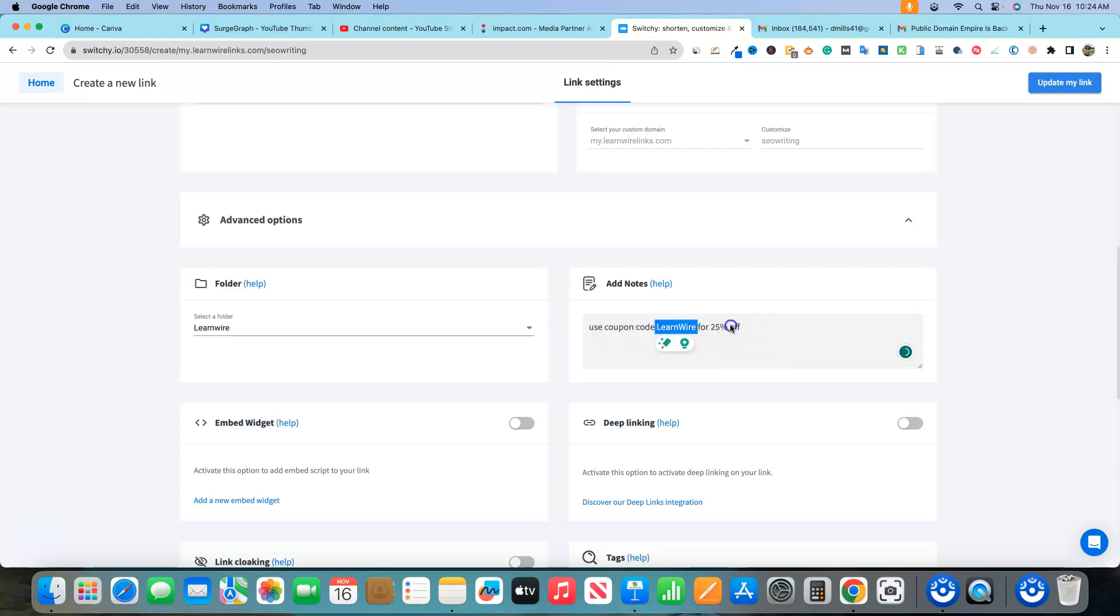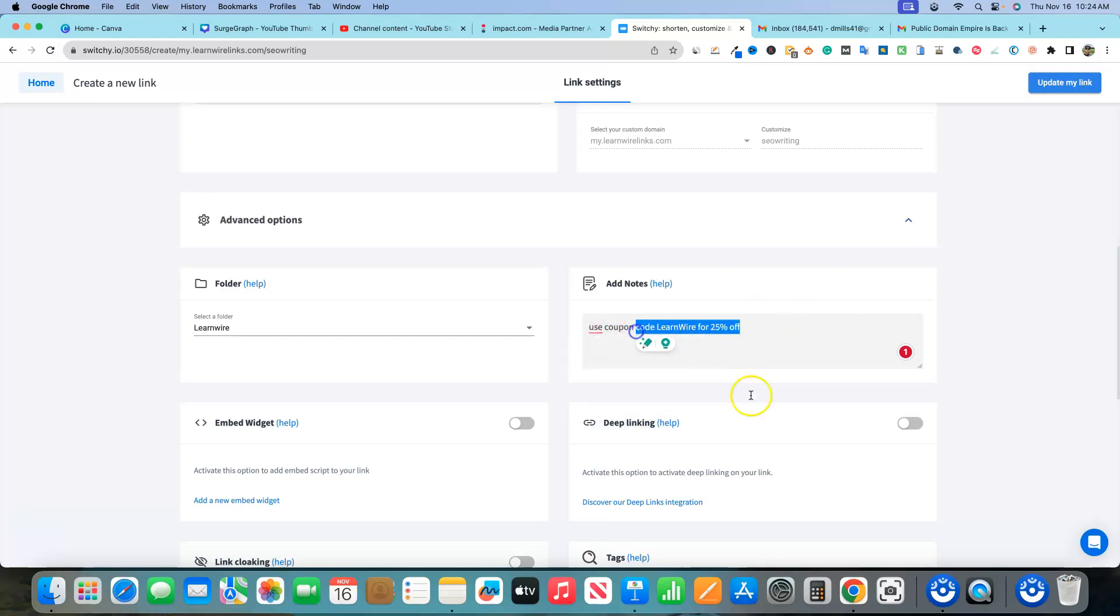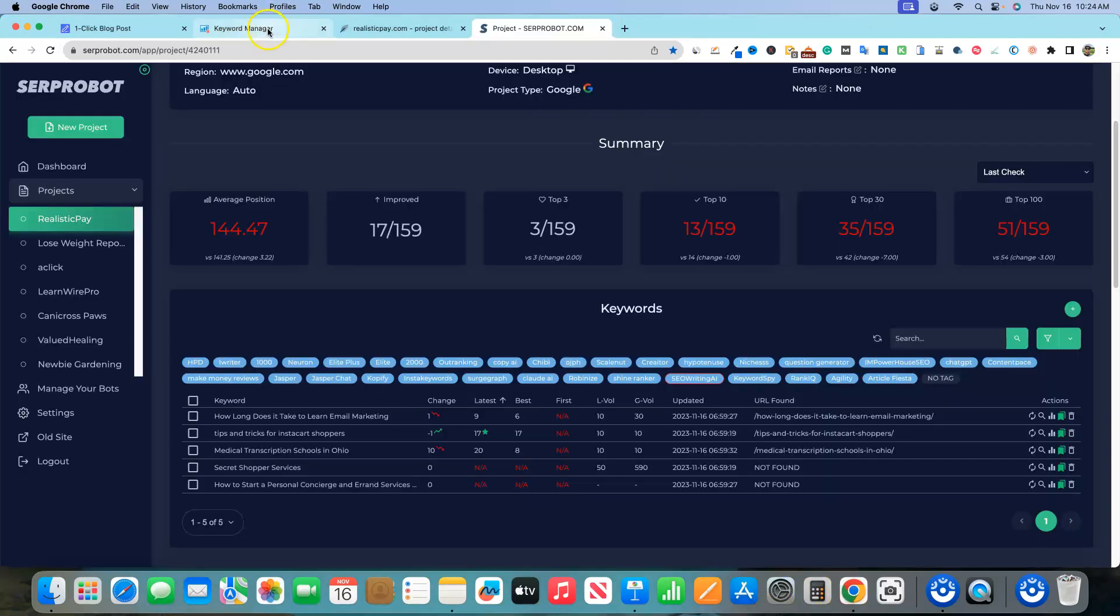The link will be below if you're interested in seowriting.ai and use coupon code LEARNWIRE. Right here, LEARNWIRE, and you will get an additional 25% off. I believe that that is grandfathered in. So monthly, that literally will be 25% off of your order. Just use coupon code LEARNWIRE.